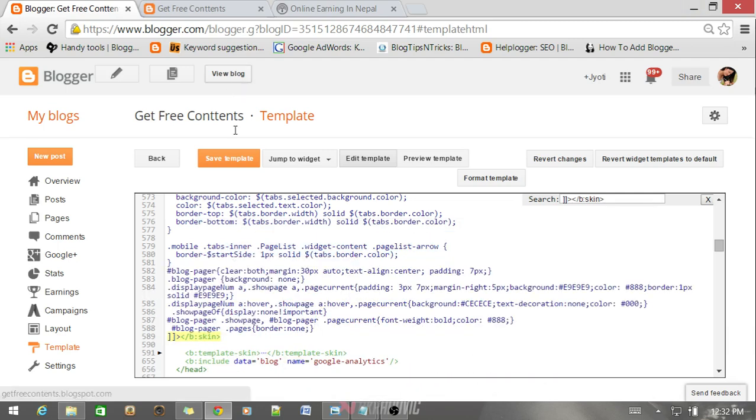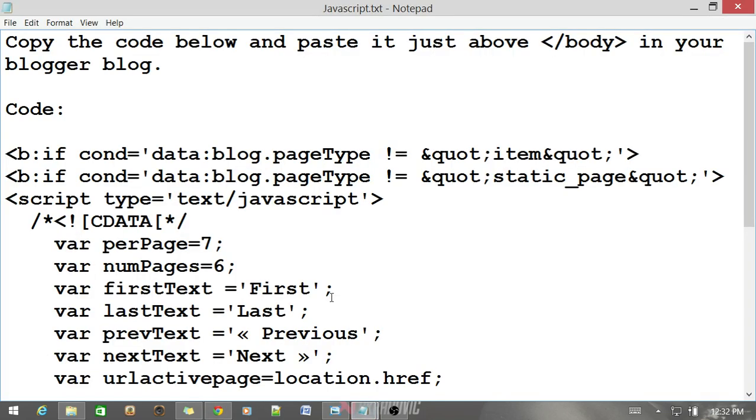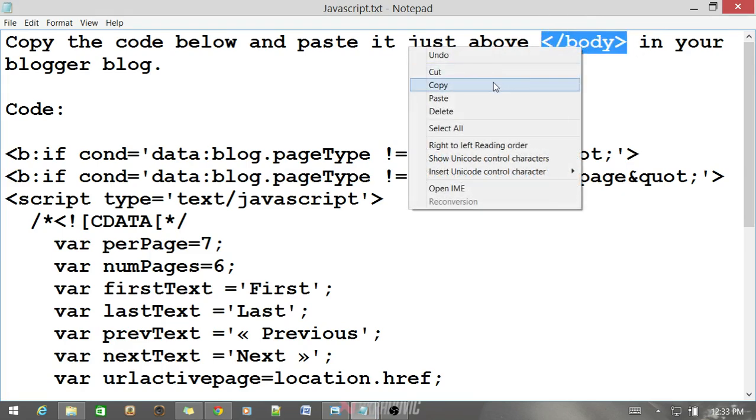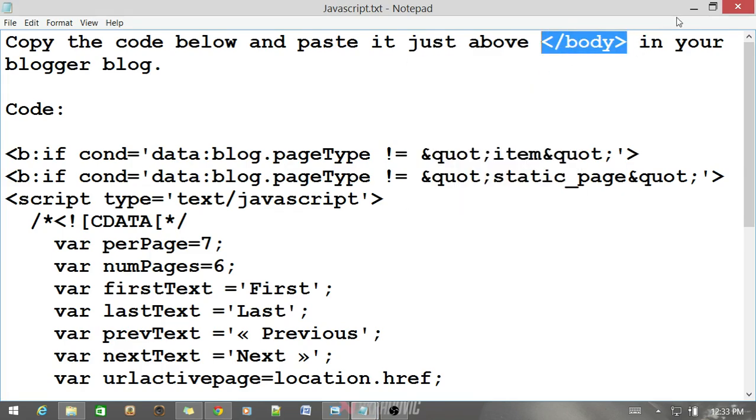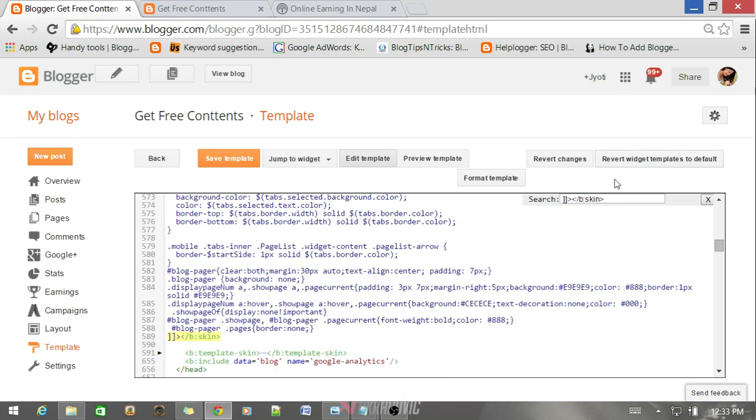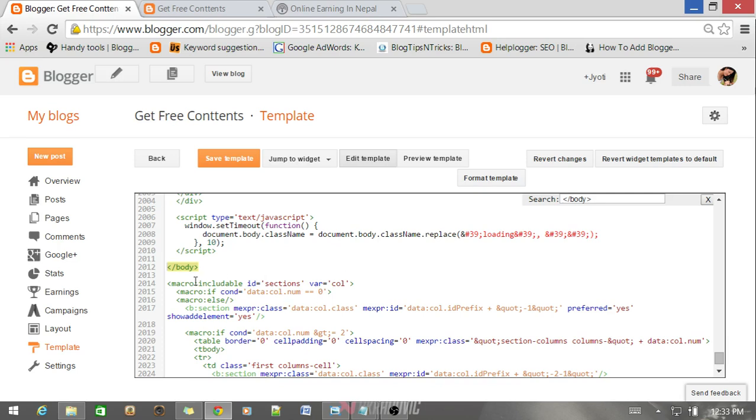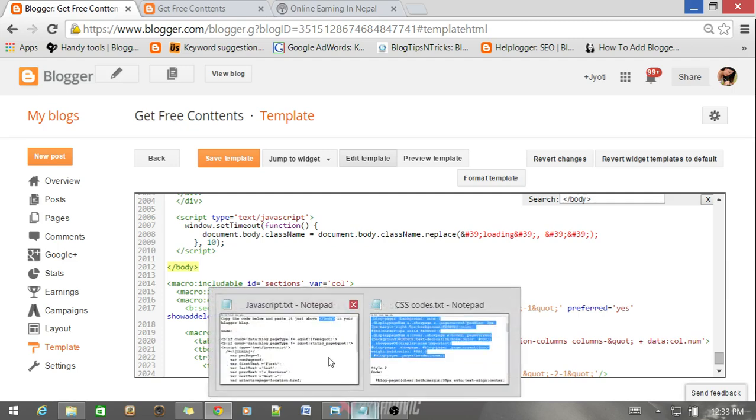This is JavaScript and you need to paste the JavaScript just above the body tag. So copy the body tag and search for it in your HTML panel of Blogger template. And you need to paste your JavaScript just above this body tag.